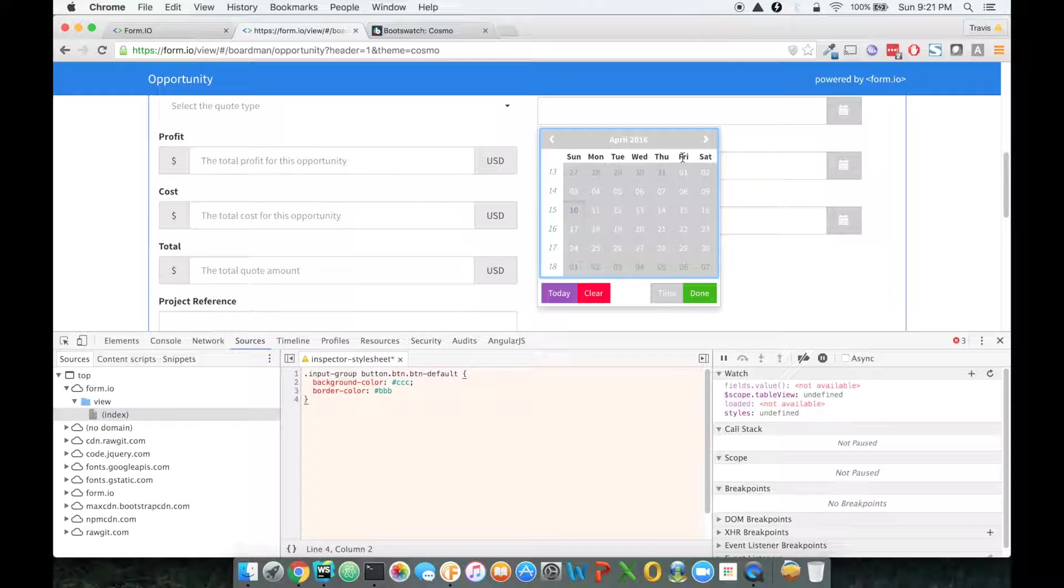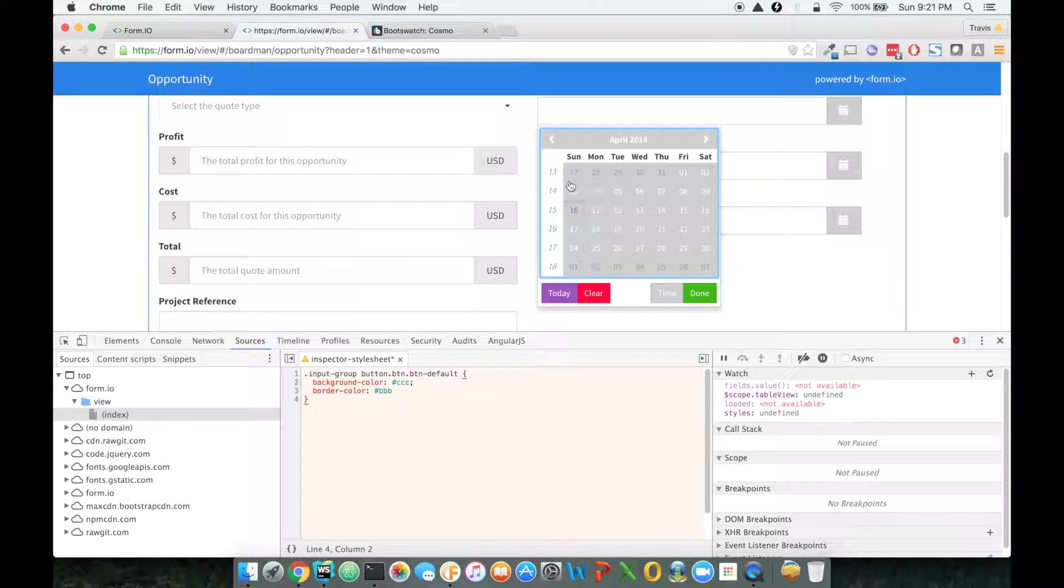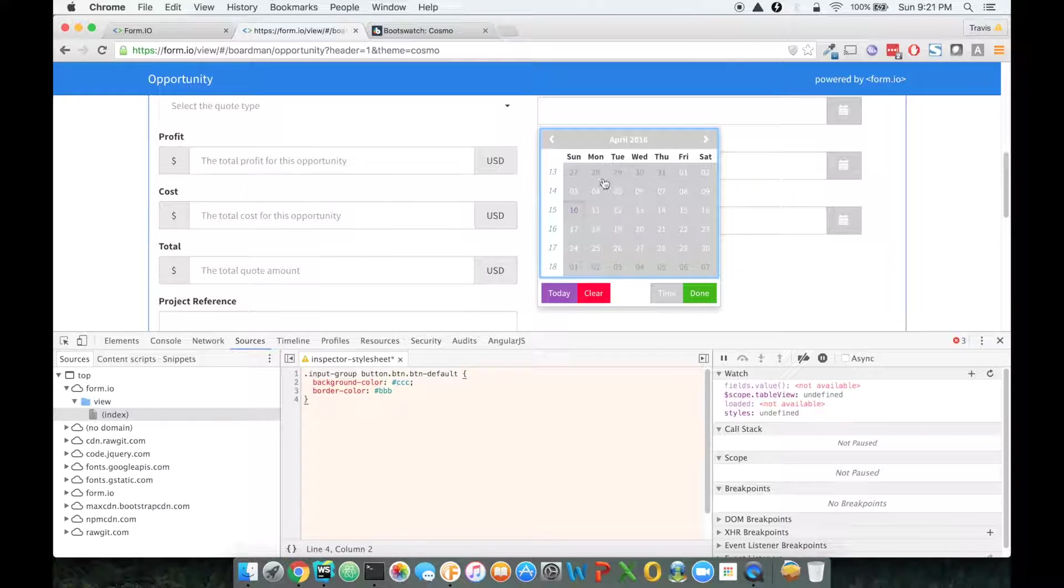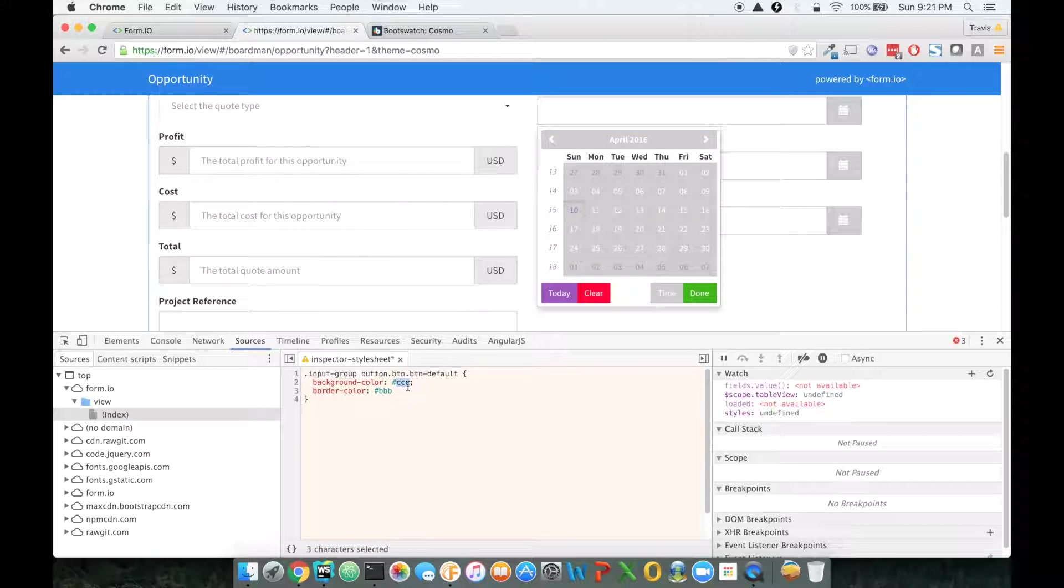So now I know that I'm only going to be changing the background color for things within that input group. So now let's actually fix, and actually what you can see now is I also ended up fixing this, although I'm not really a big fan of how this looks.